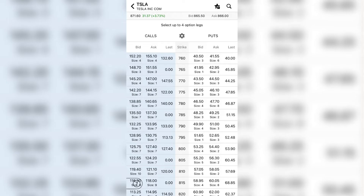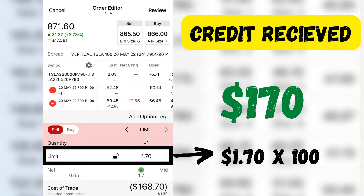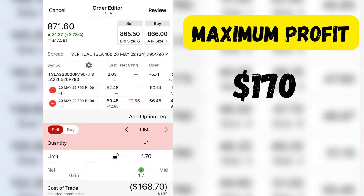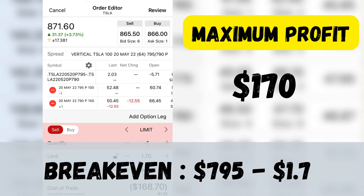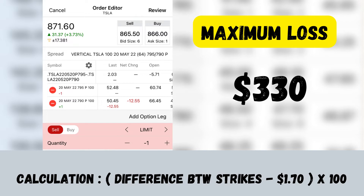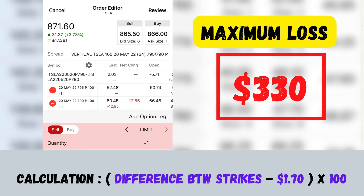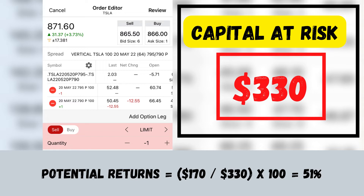Assuming we sell the $795 put and purchase the $790 put, the credit we receive will be $170 (multiplying our bid of $1.70 by 100). Hence, the maximum profit we can potentially earn is $170, which is the credit received. The breakeven for this trade will be $793.30, which is $795 minus $1.70. The maximum loss if the trade turns against us will be $330, calculated by taking the difference between the strikes ($5), minus $1.70, multiplied by 100. Therefore, our capital at risk is $330, and the potential return is $170 ÷ $330 — a return of 51%.